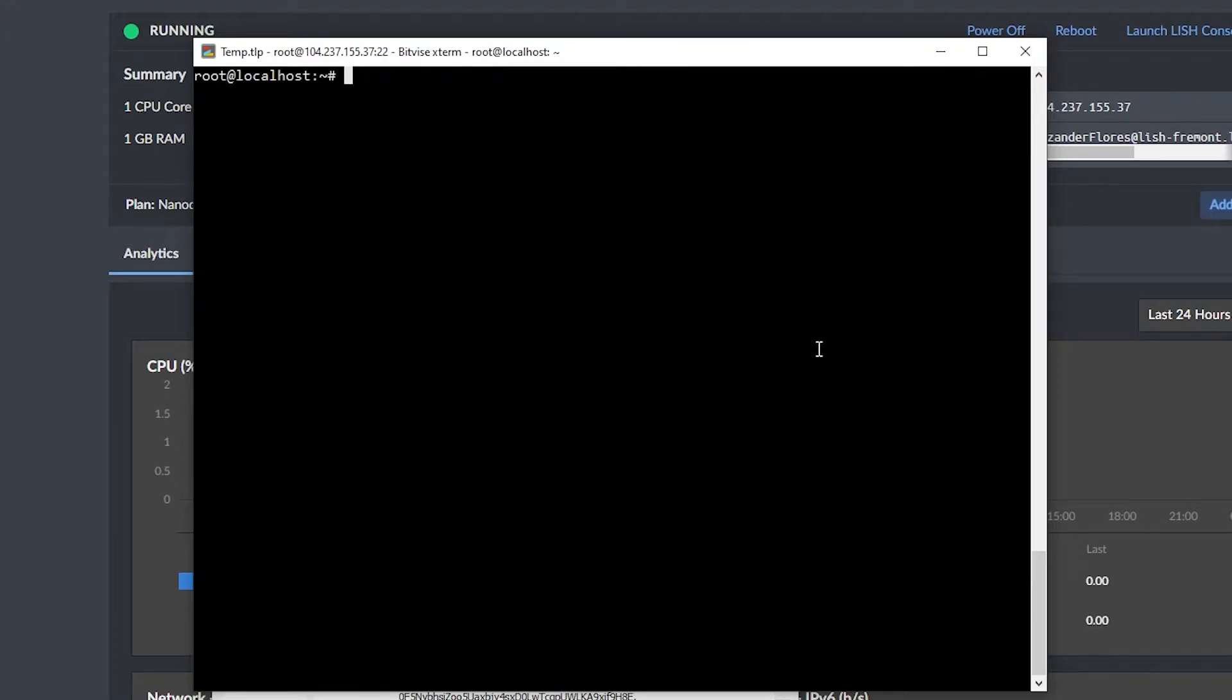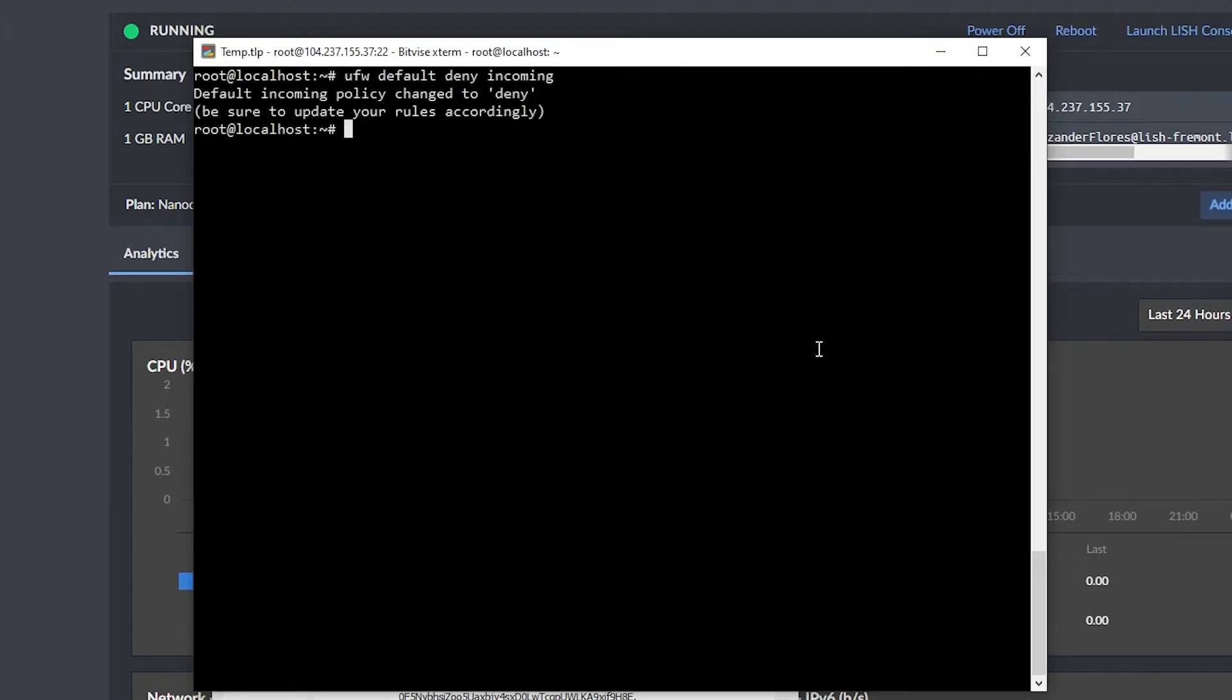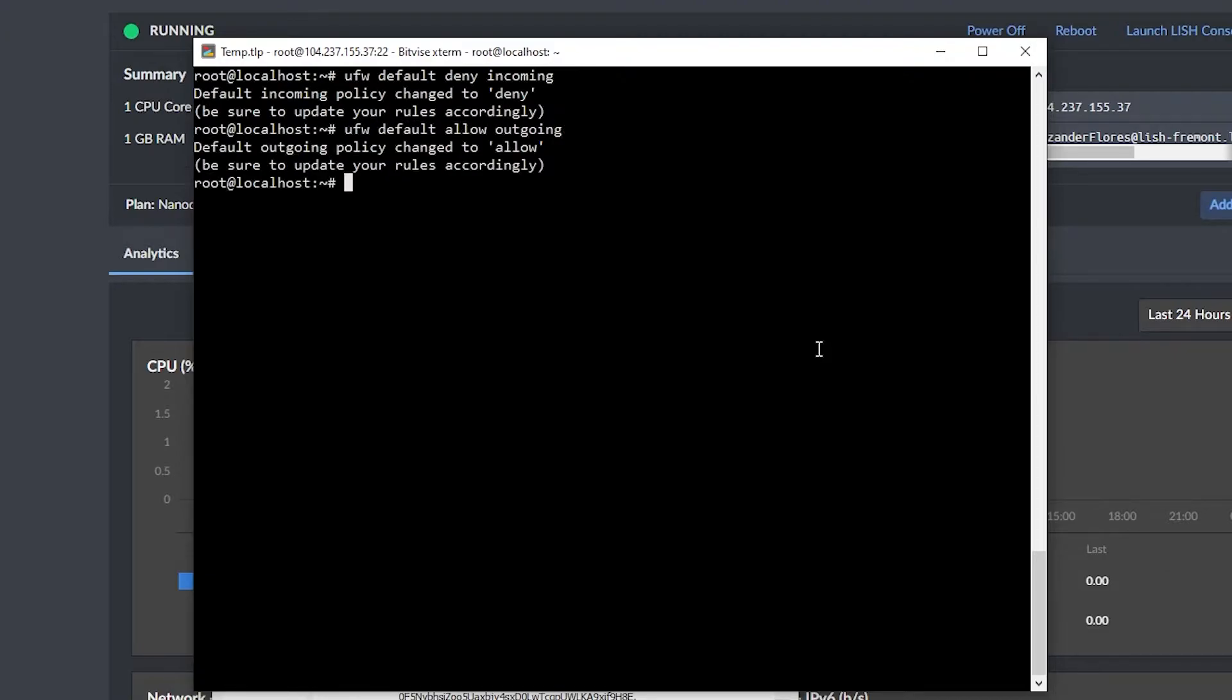The next step is to enable our firewall. To do this, I can say ufw default deny incoming, and this will automatically deny all incoming traffic. We can also say ufw default allow outgoing, and this will automatically allow all outgoing traffic, which is typically things that we're doing.